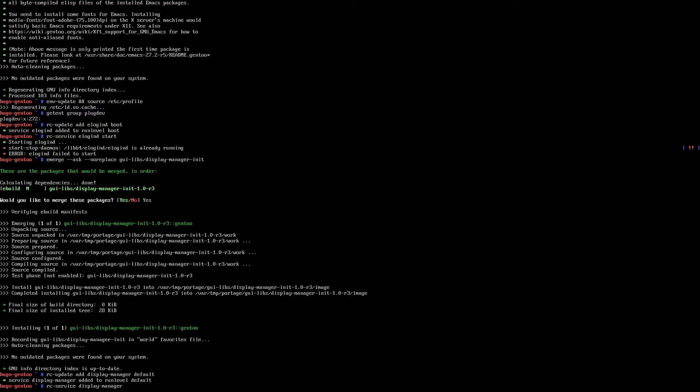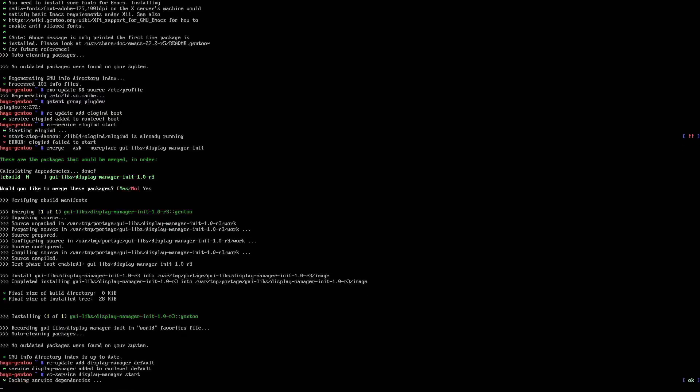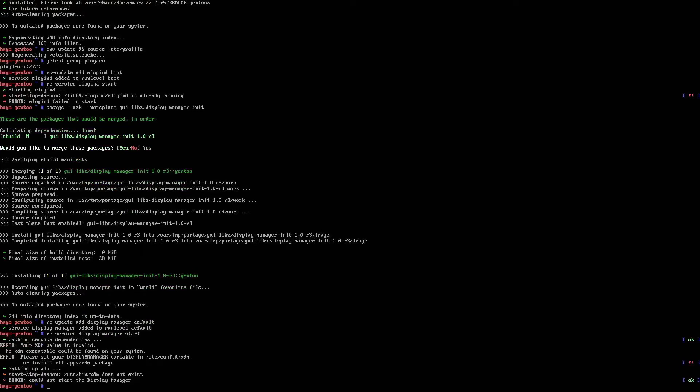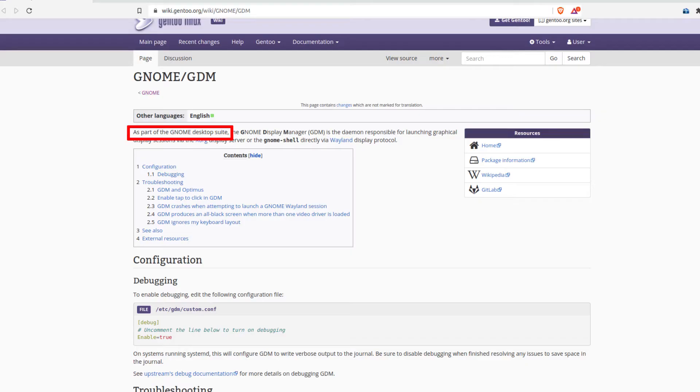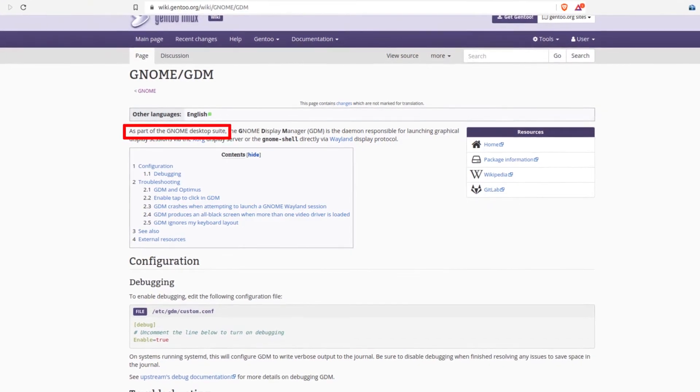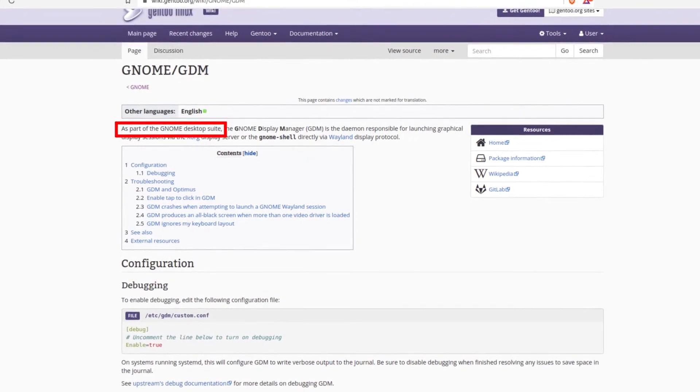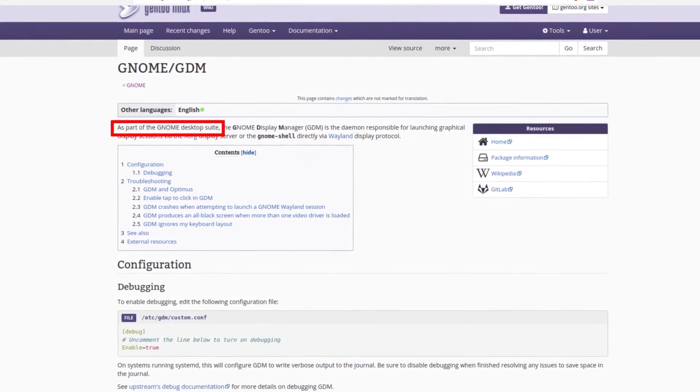I was banging my head trying to figure out why the Display Manager kept going to XDM all the time after setting GDM as the default. I read the Gentoo wiki page back and forth without any progress, because it says GDM is included inside the GNOME package.